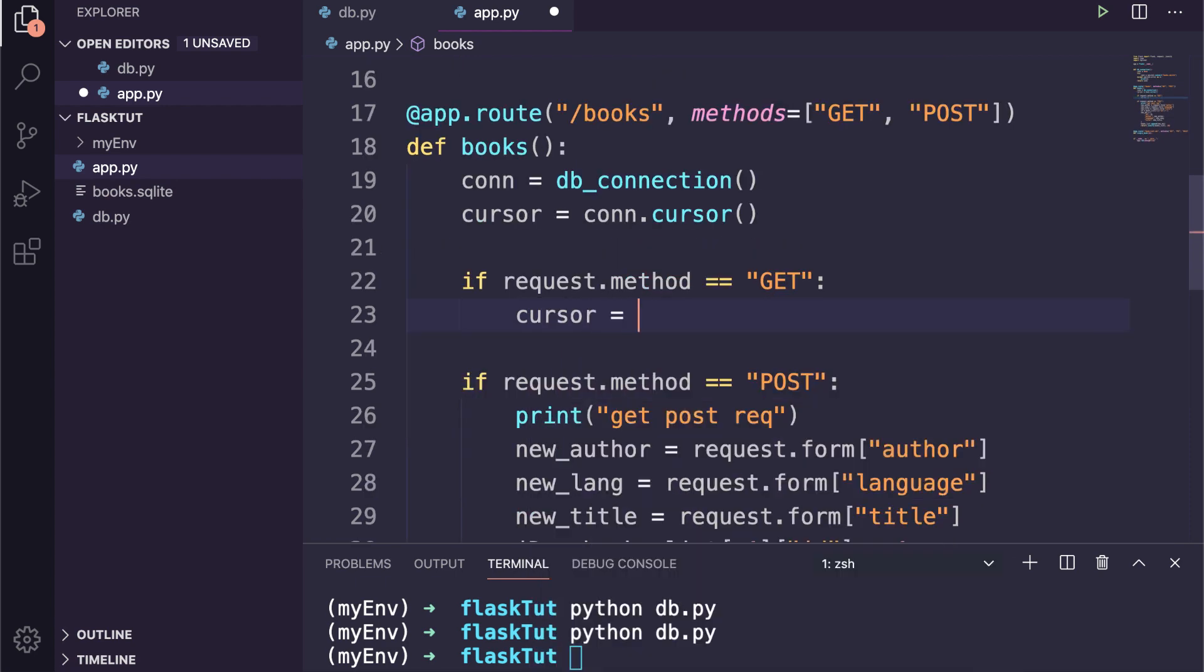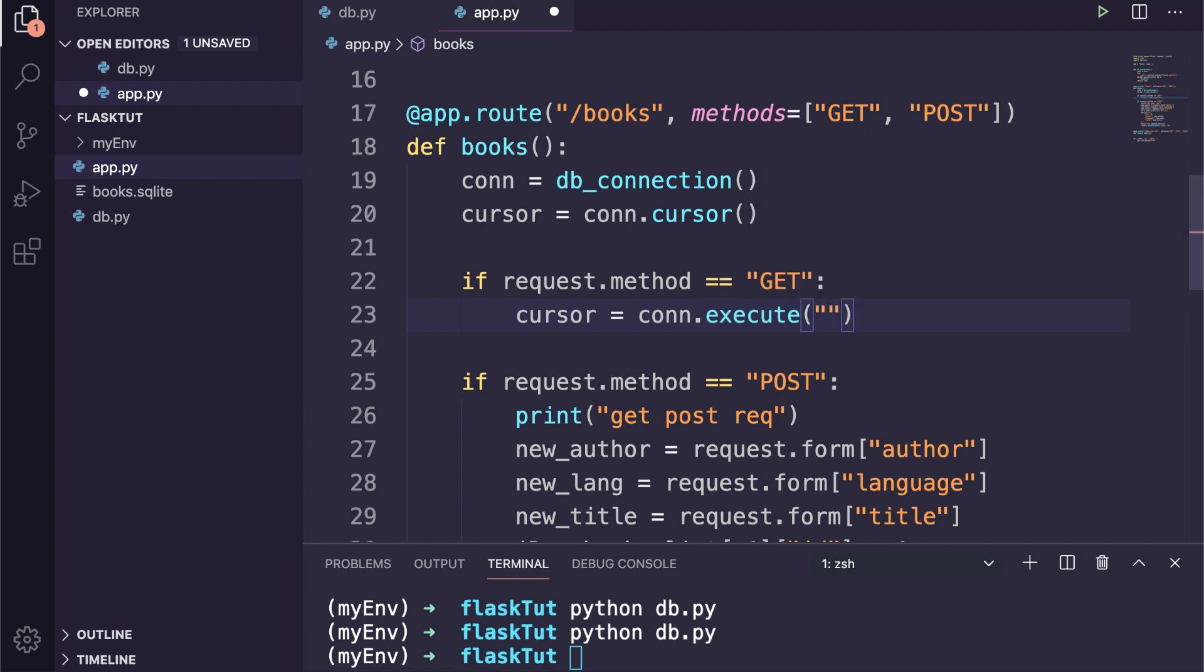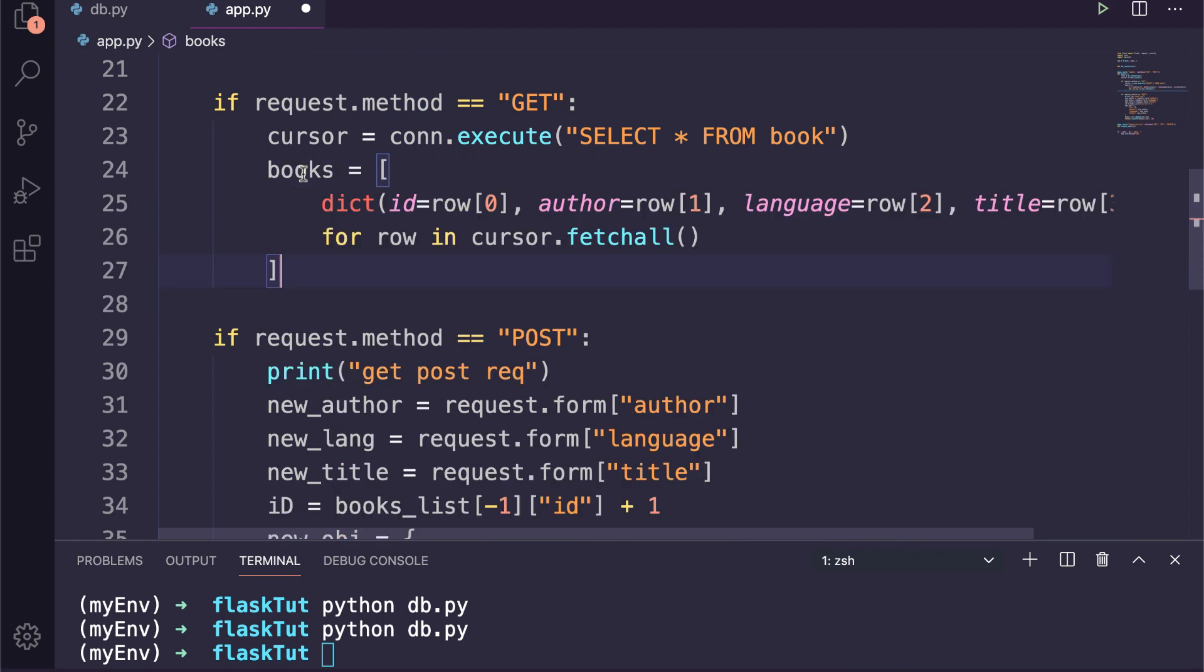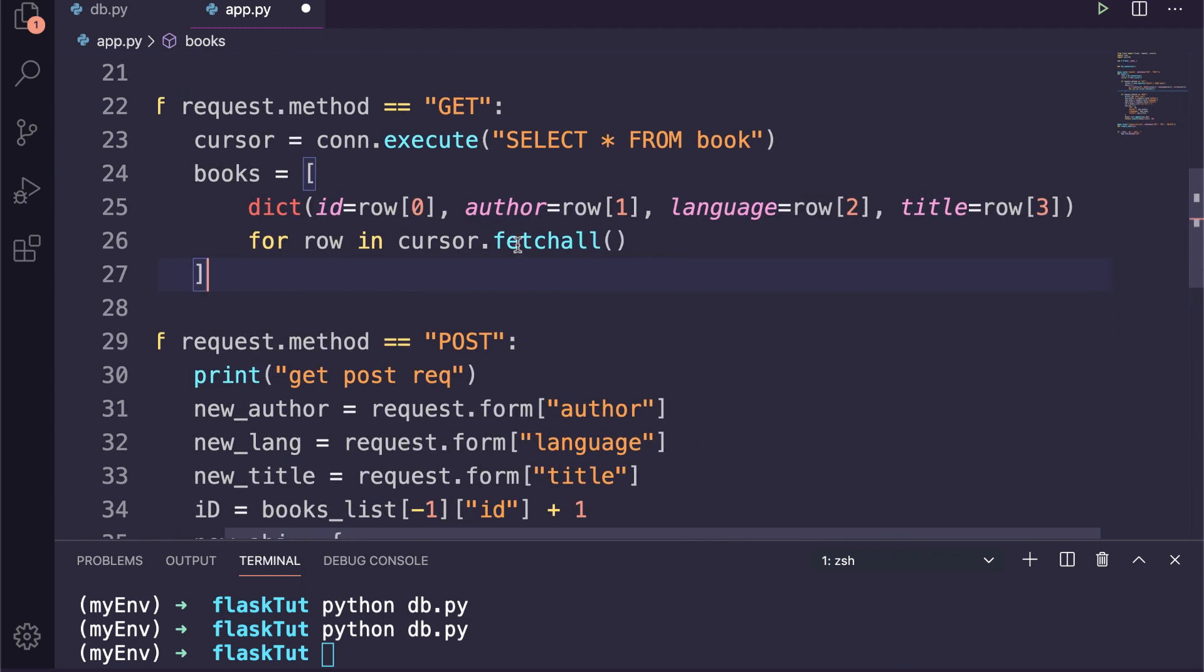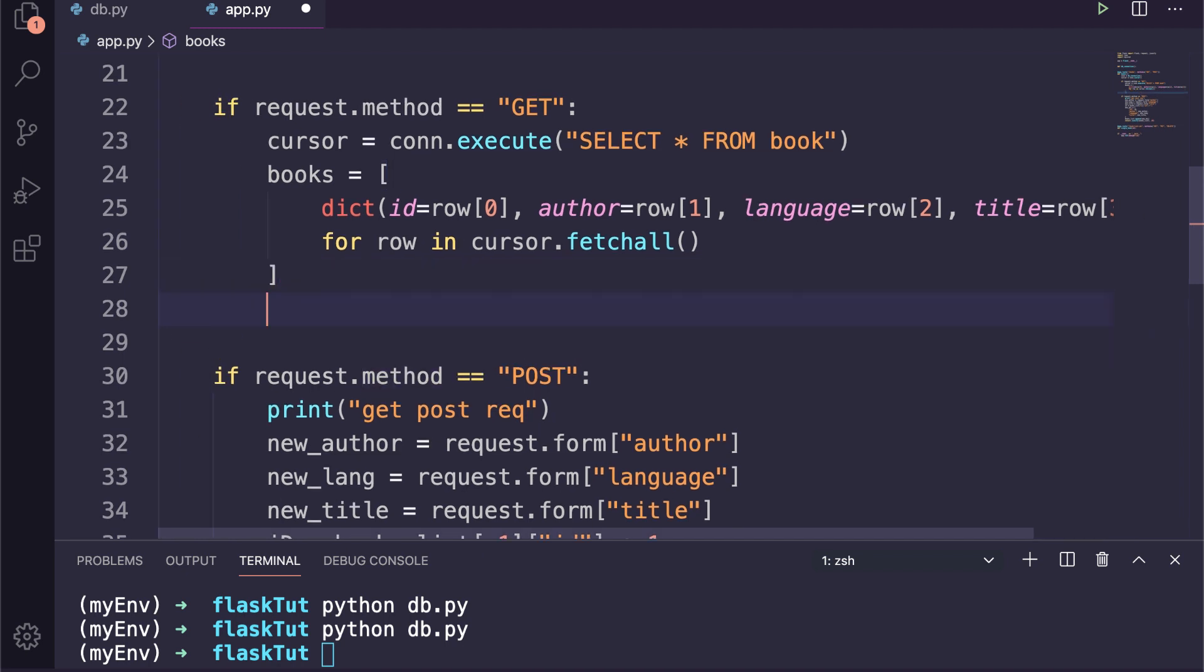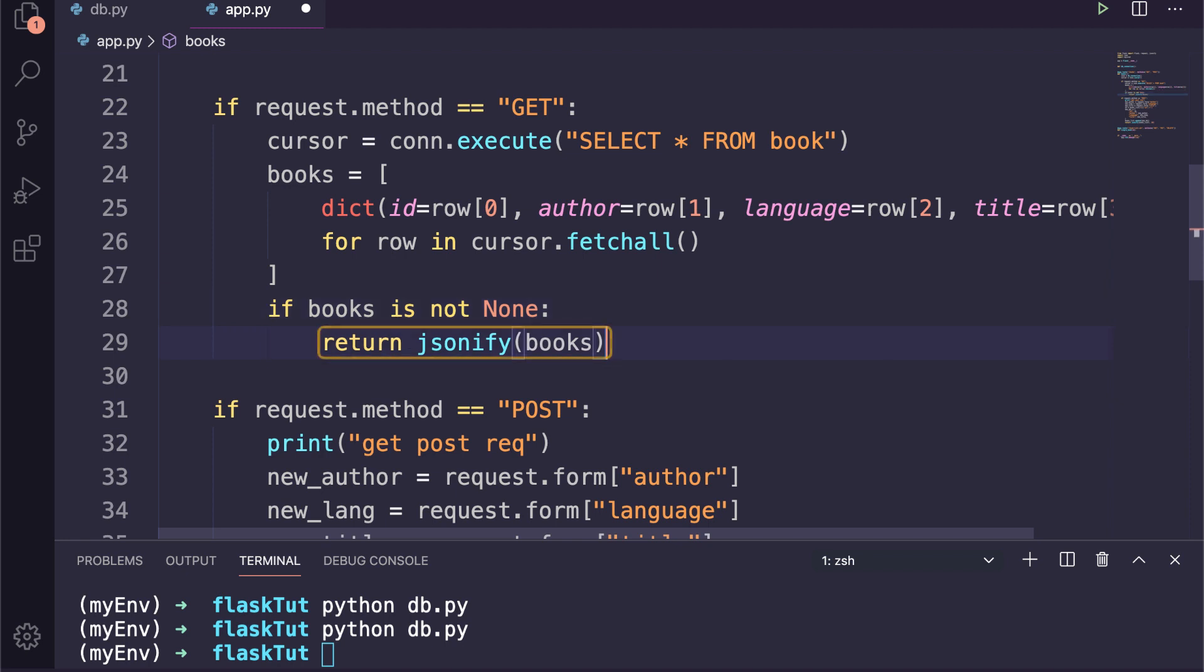Now under the GET request, we will execute the query to get all the books and save the result in cursor variable. Now we need to iterate through this object and grab all the items in the result by calling fetchall method, and we will generate a dictionary by getting each attribute and save the final list in books. And finally, we can simply return it after encoding to JSON.